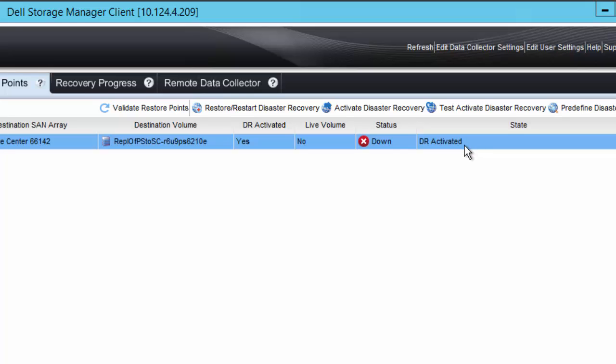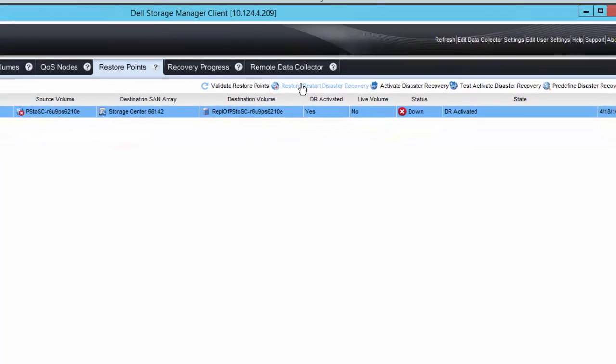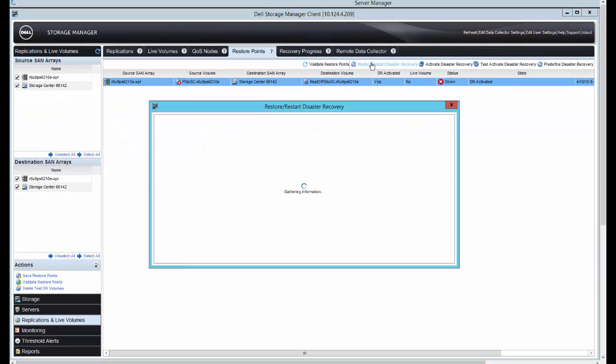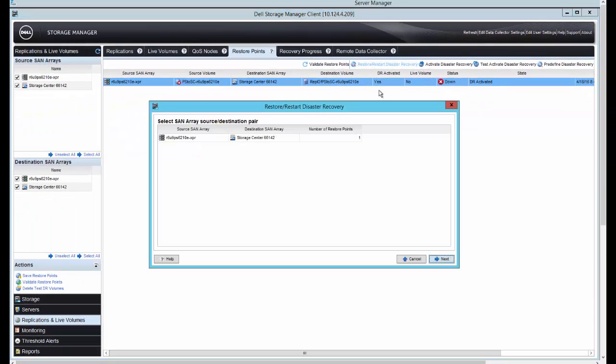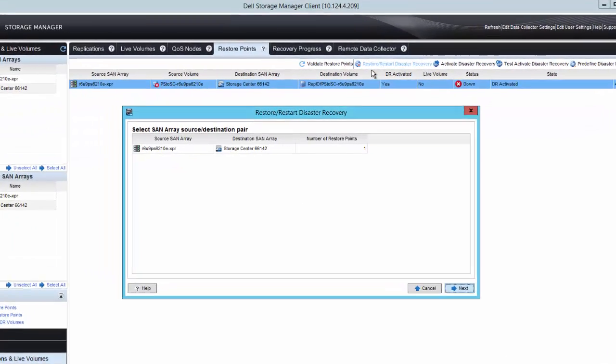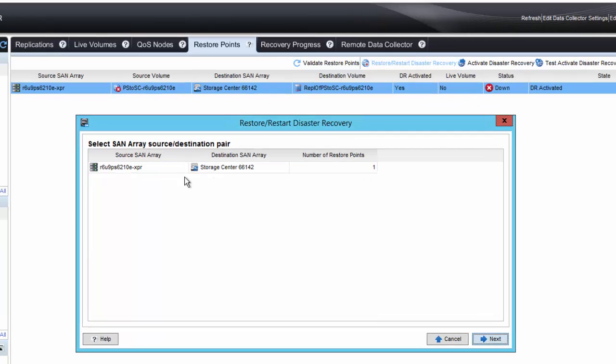To actually fail back, we are going to do the restore, restart disaster recovery, which will initiate that process. I click on the restore, restart option. That gives me my source and destination array to select.